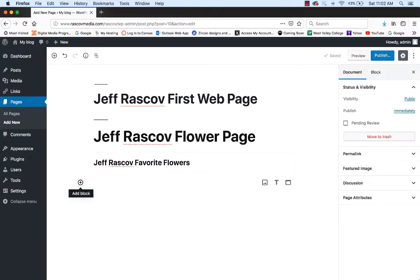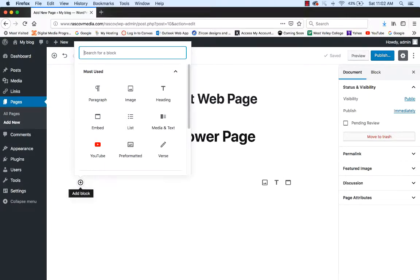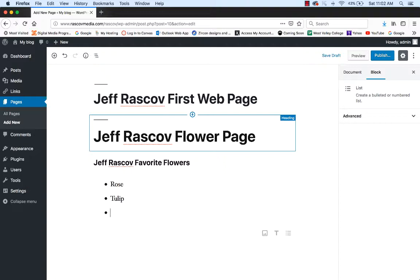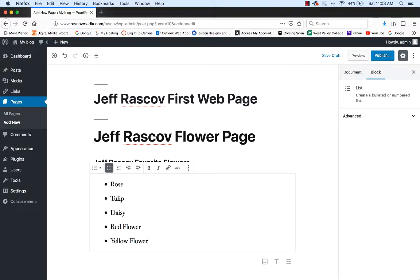To put a list of things, click Add Block — you'll notice the little plus in the middle. There's an option that says List right there, so I'm going to click on that. My favorite flowers — I'll say rose, tulip, daisy, red flower, yellow flower. A list is basically bullets, or you can put numbers as well. You can see there are options for bullets or numbers, and you can indent to have sub-items. There are options to change all that.